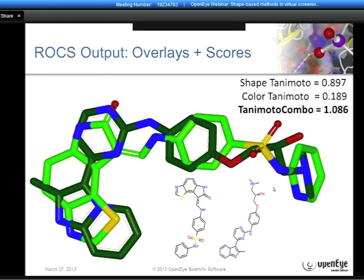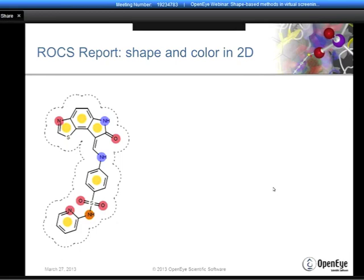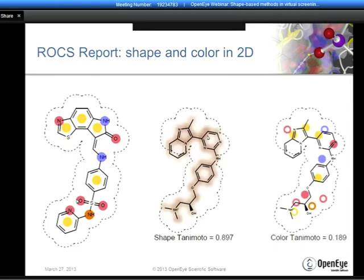That information is in 3D, but we also have a method of representing the overlay in 2D—the ROCS report. Using those same molecules, I can depict the query in 2D, show its shape as a series of dotted lines around the molecule, and show the color features as filled colored circles representing different kinds of chemical features. I can then show the overlay of the database molecule in a 3D depiction inside the shape of the query, giving an understanding of what the shape Tanimoto means. We can analyze results both in their native 3D form and in an informative two-dimensional picture.